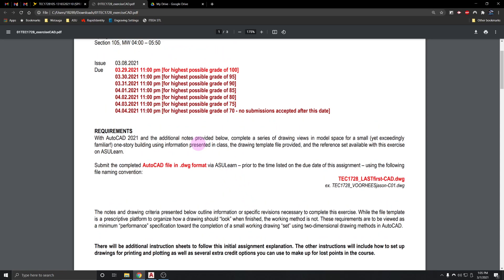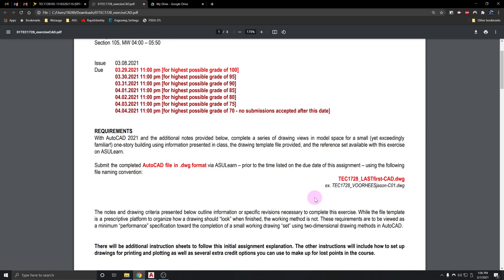It's due on the 29th; the very latest would be the 4th unless you email me with some issue or concern. We'll use the drawing template file and all the reference drawings provided. You'll submit your work as a DWG, which is the default file type for AutoCAD. Please try to put your name in your file so it's easier for me to grade. You don't need to add the DWG extension in the name — it's there by default.